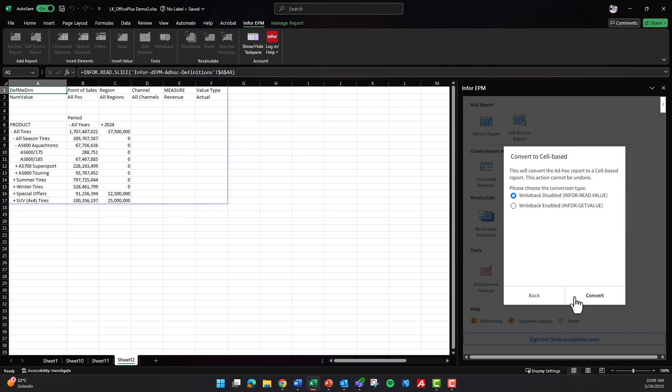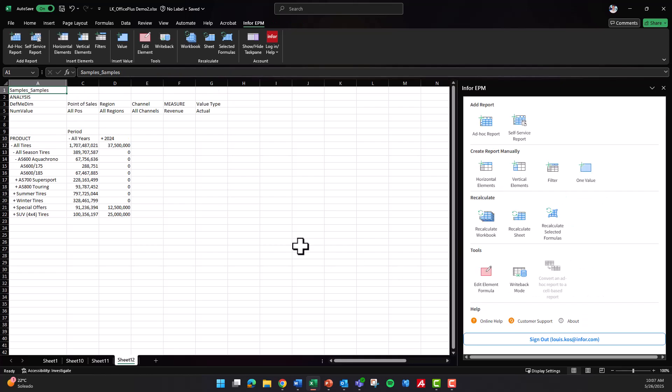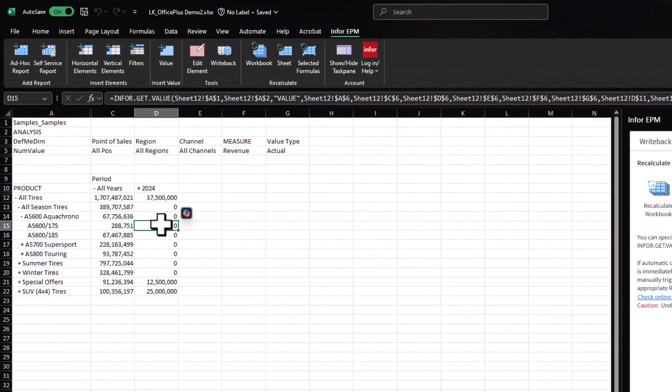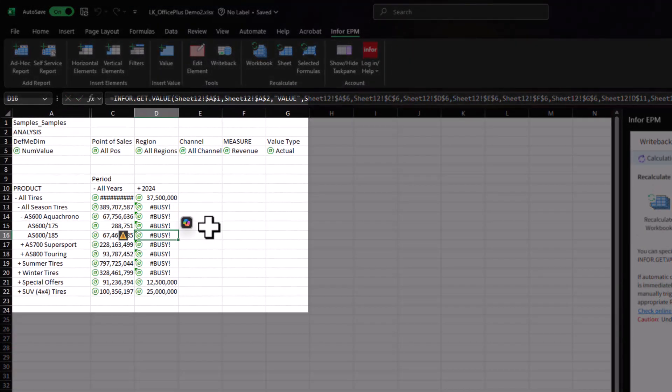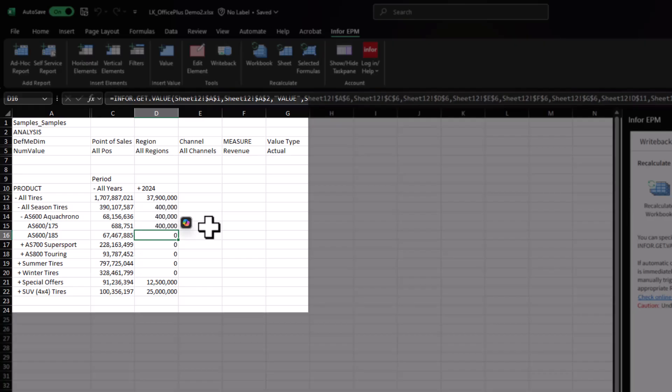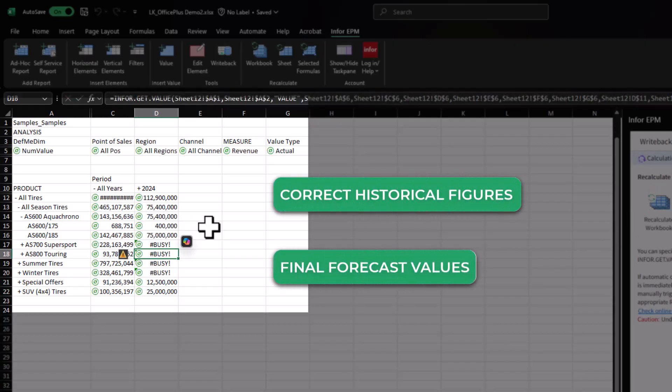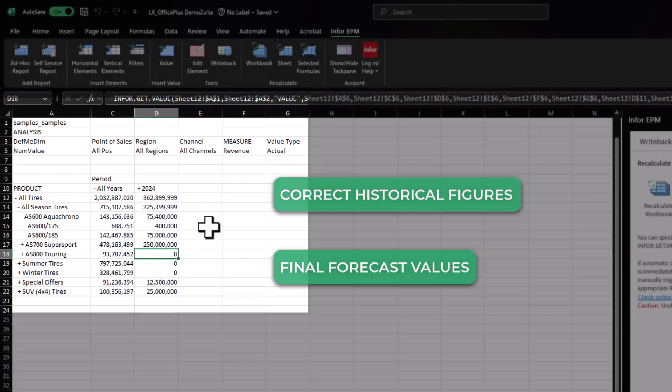These functions provide real-time access to business data, enabling faster, more precise analysis. With write-back functionality, authorized users can even update data directly from Excel, whether correcting historical figures or submitting final forecast values.